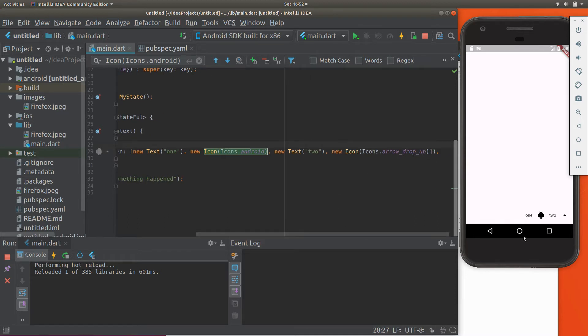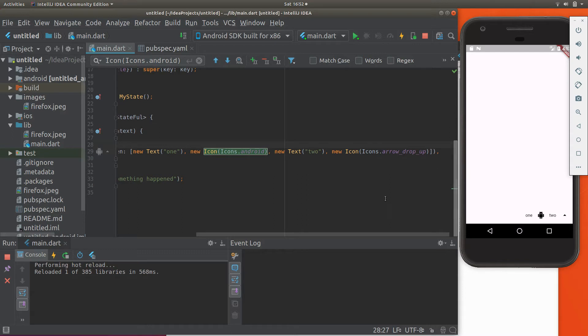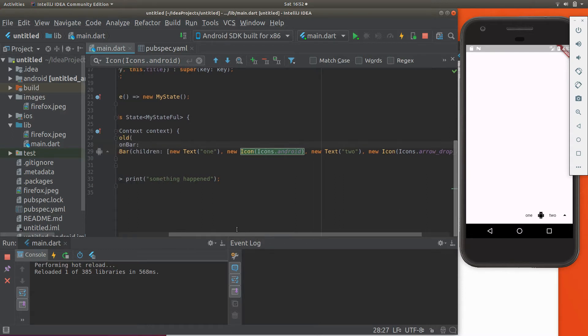So when you actually run it, this is what it looks like. You're going to have a bar of these, it just goes across. Other properties of the button bar.